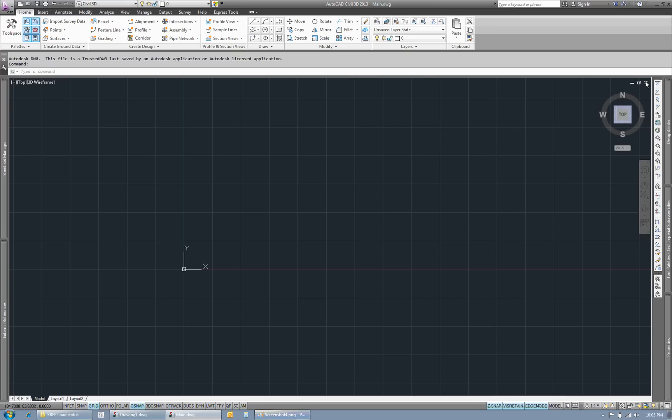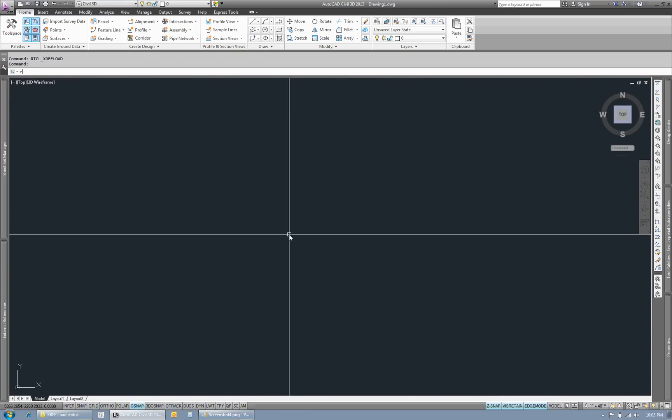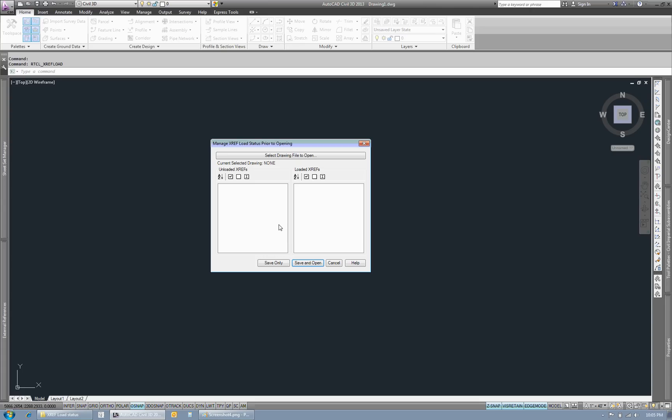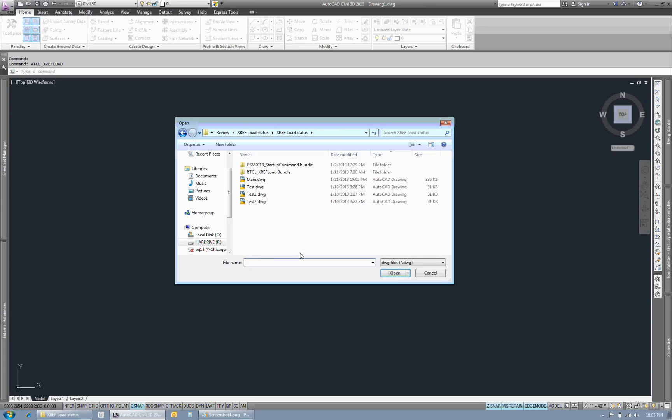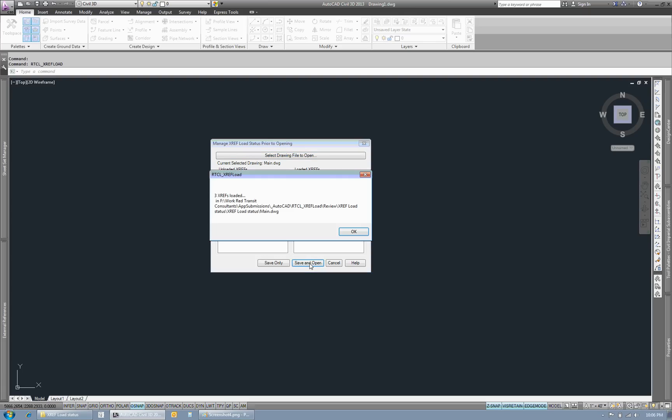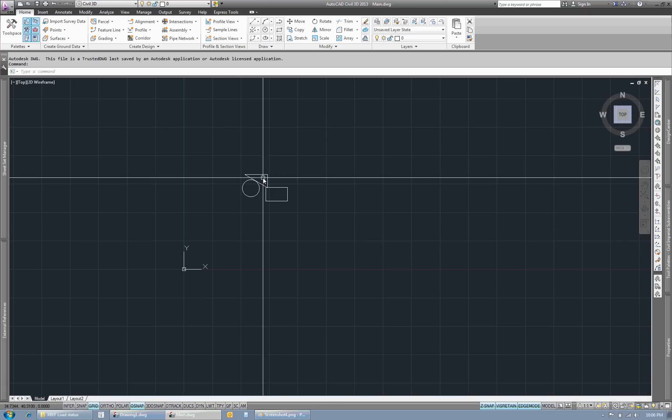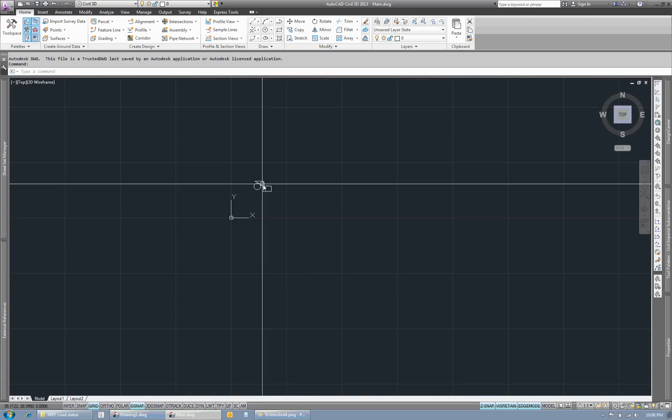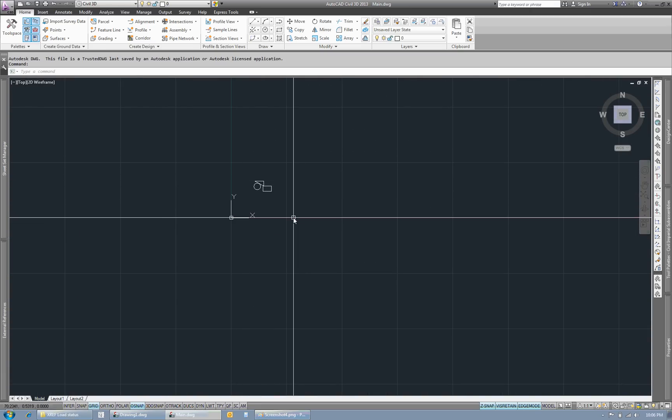Let me close this drawing and we'll rerun it one more time. So now you see that they're unloaded. We just saw that. I want to load them all. Save and open. There's my three XREFs. Thanks for watching.